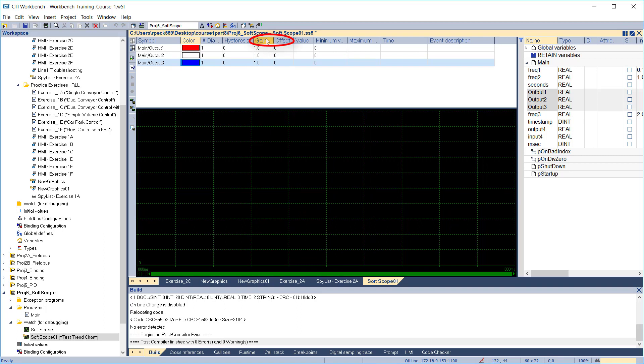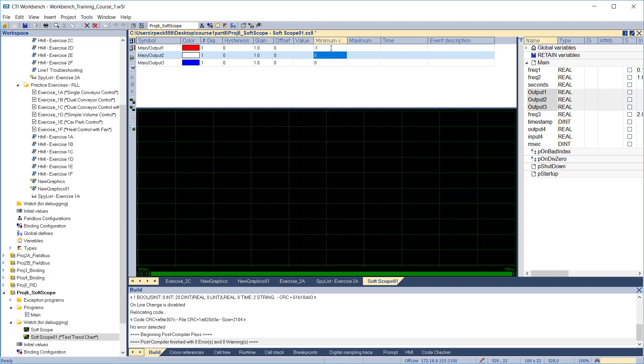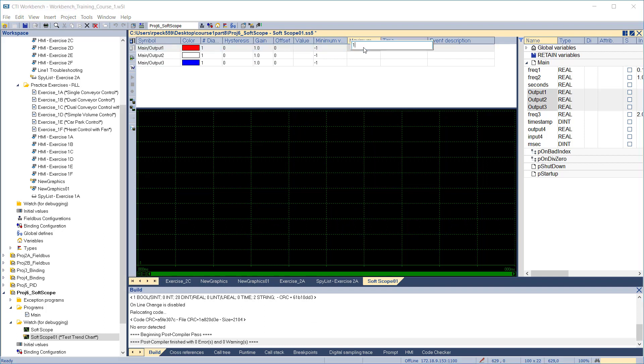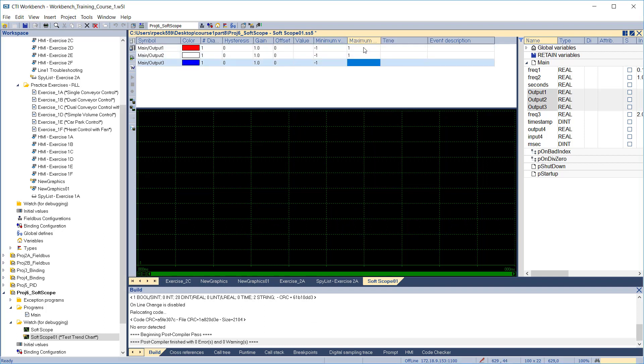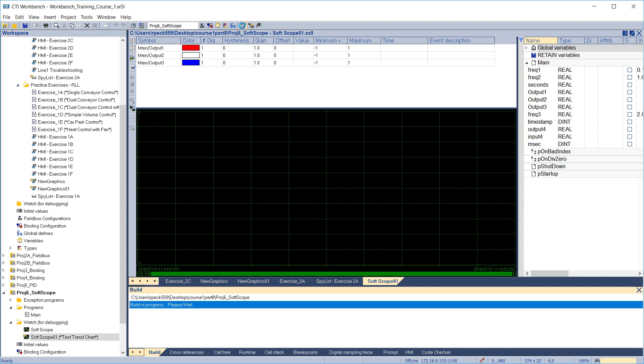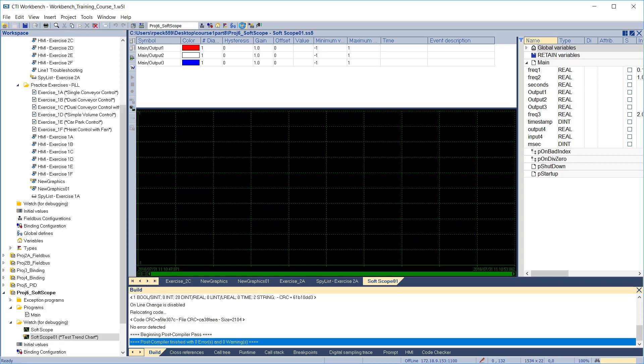You can set a gain and offset for each variable, and you can set the minimum and maximum axis values. In this example, our variables are sinusoids, so we'll use minus 1 and plus 1 for each variable. These values can also be changed while the trend chart is running, as we'll see in a moment. Let's have a look at our trend chart during operation. We'll compile the application and go to simulate mode.